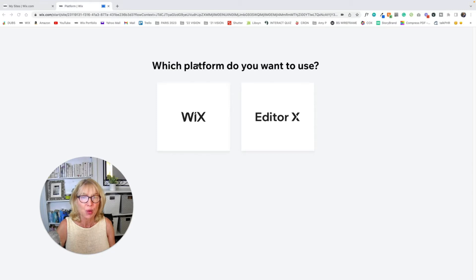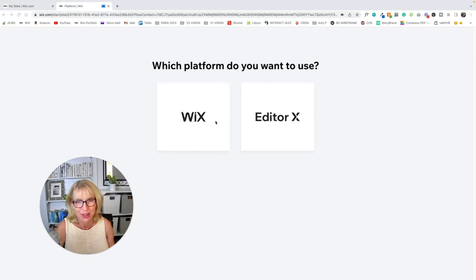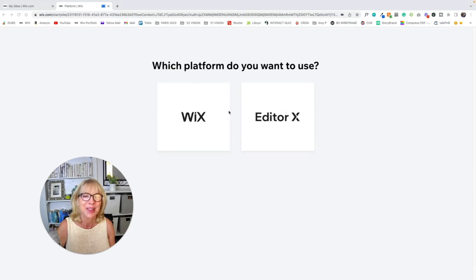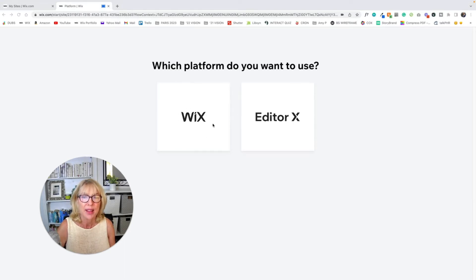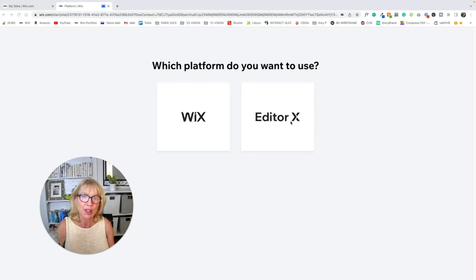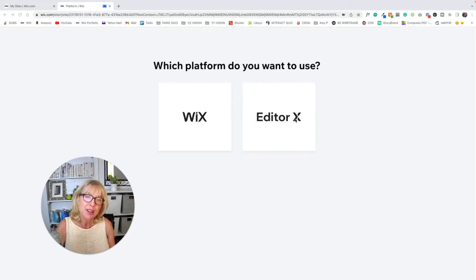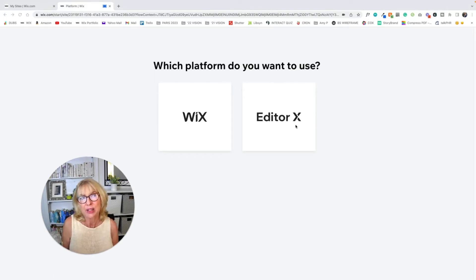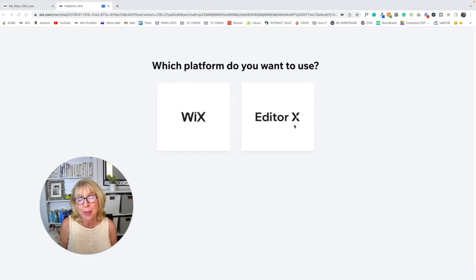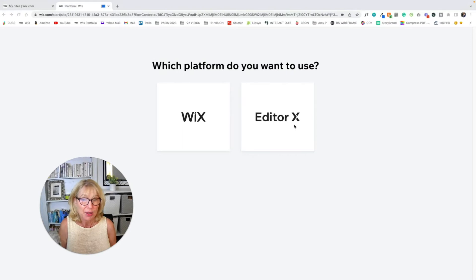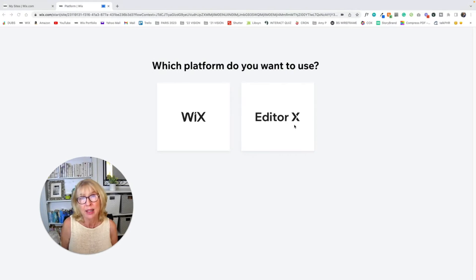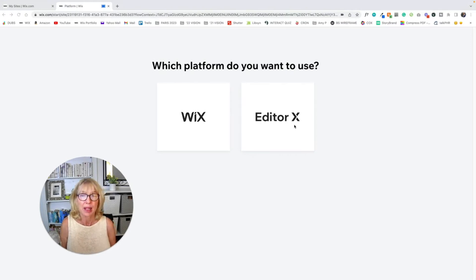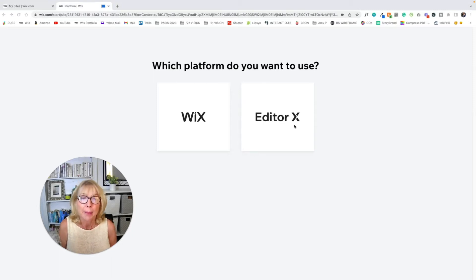First of all, you are going to be faced with a choice. The first choice is do you want to use Wix? That's the Wix editor. Or do you want to use Editor X? Editor X is a more advanced editor. And it is used by designers. I don't even use it myself. I design in the regular Wix editor. It does great for me. I really like it.